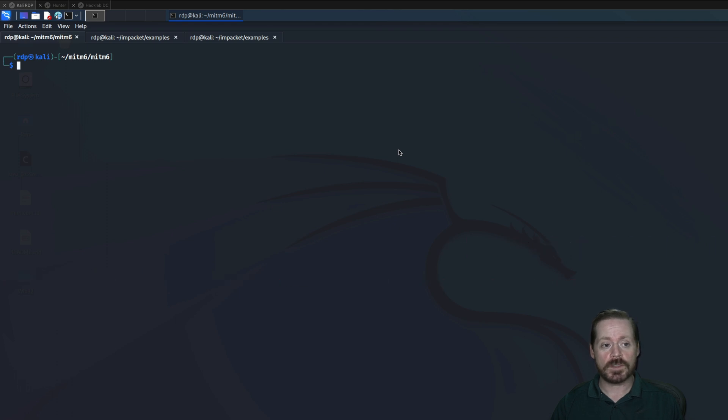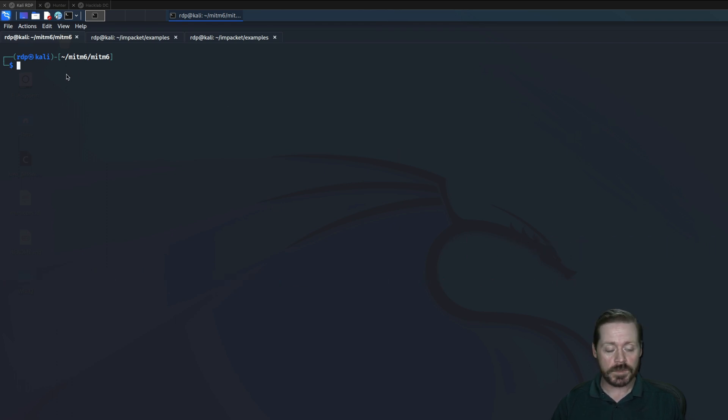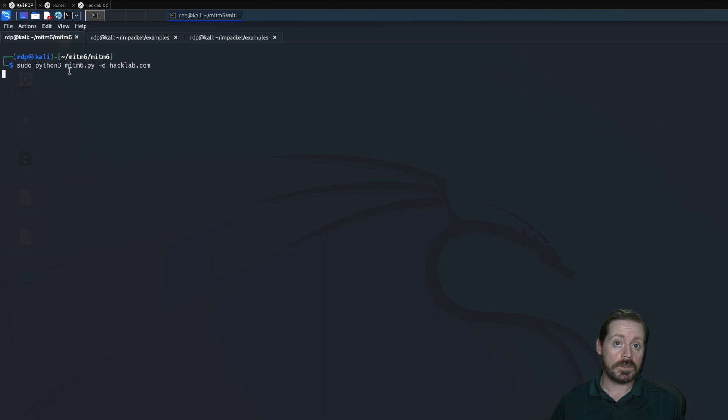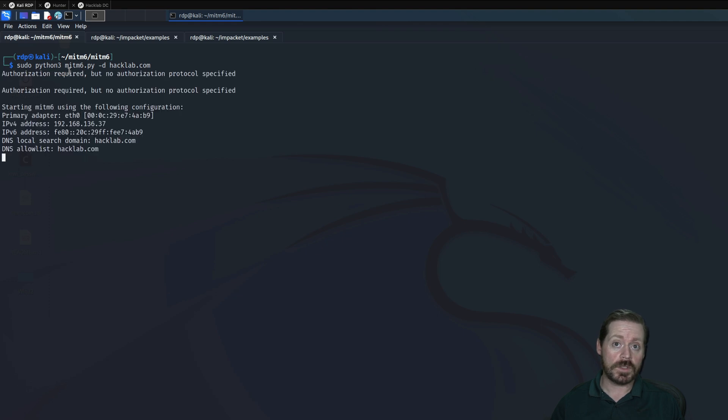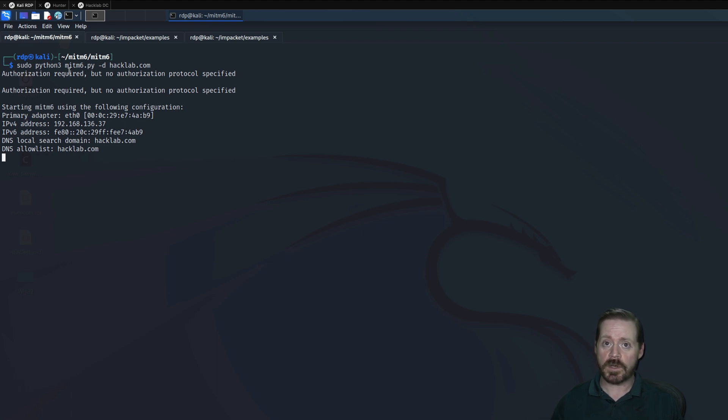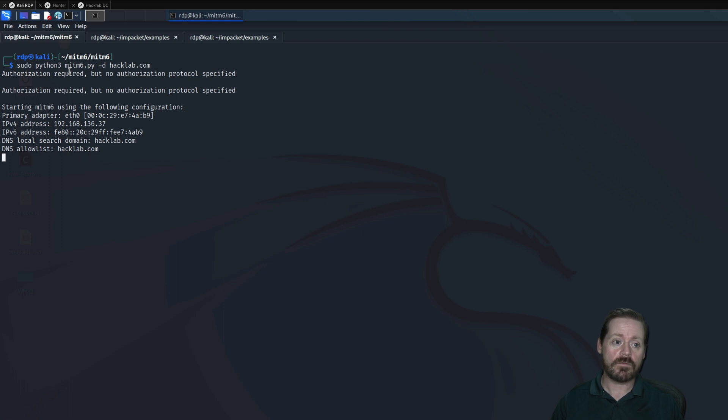We'll start with MITM6 over here, and we will get MITM6 going. And what MITM6 does is it sends out an IPv6 DHCP server, essentially, and says hey, if you're part of this particular domain, read my IPv6 address that I'm handing out to you, and then respond the way I tell you to. So we have that going now. It's right here.